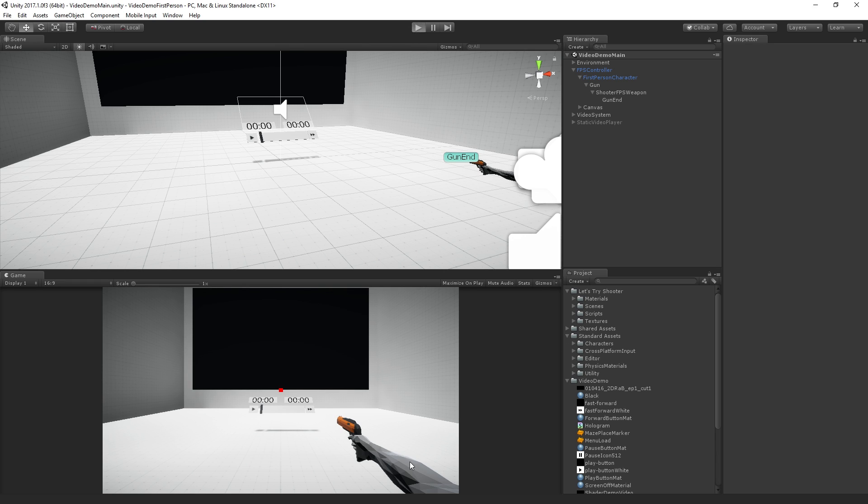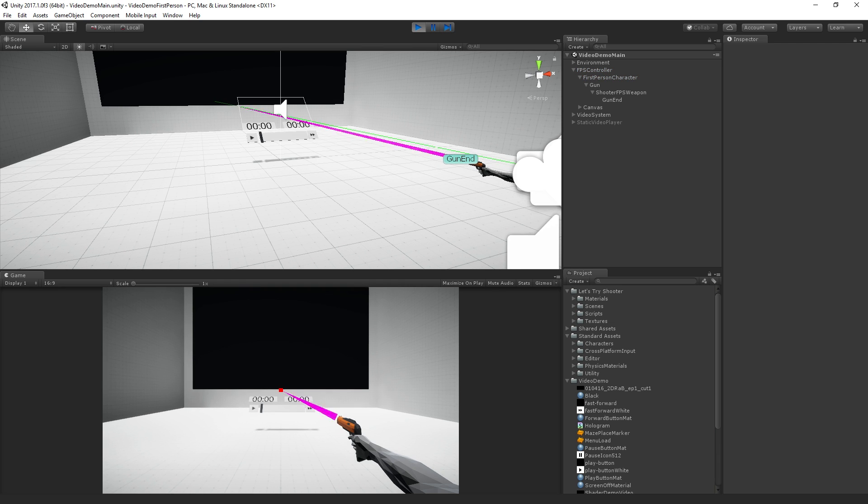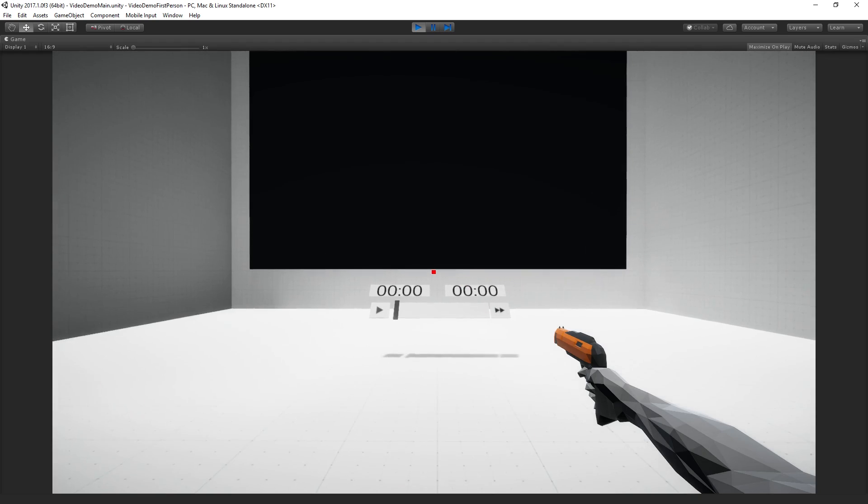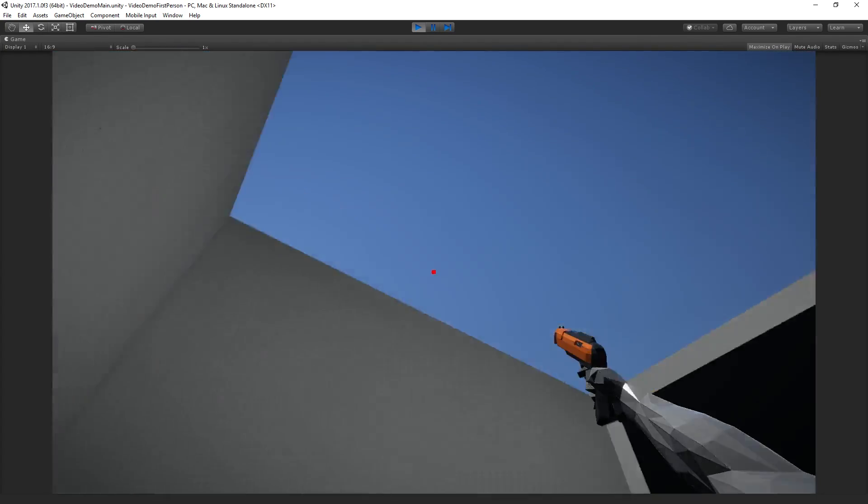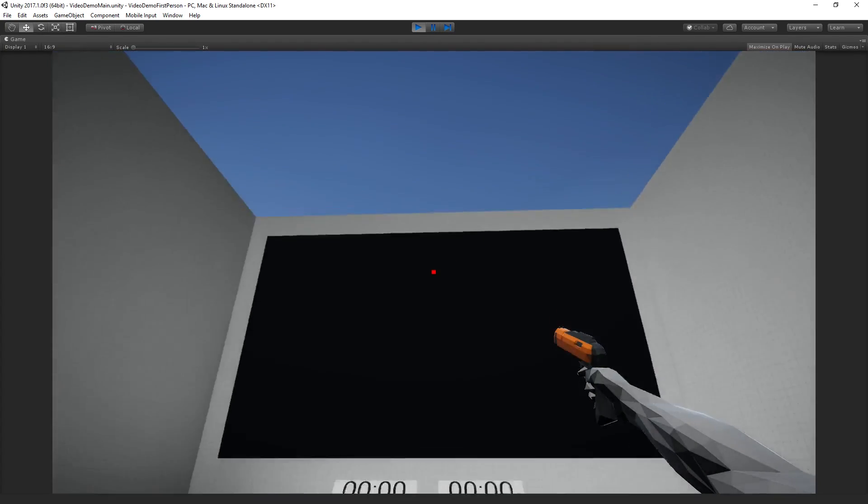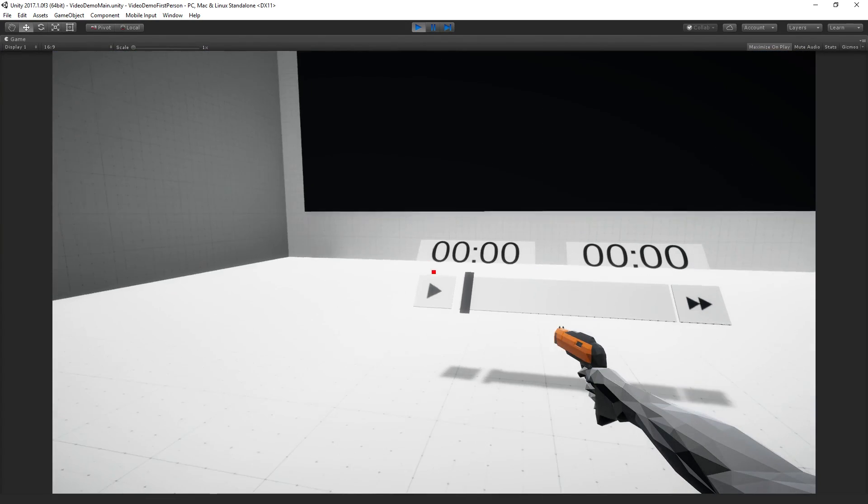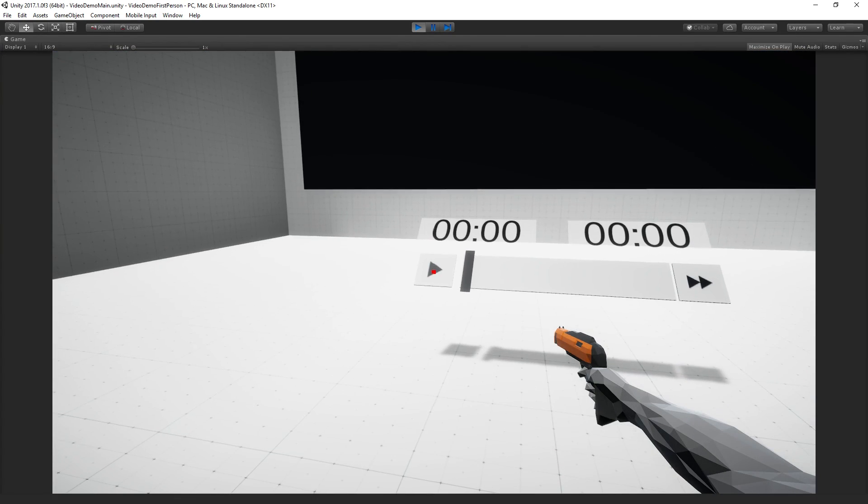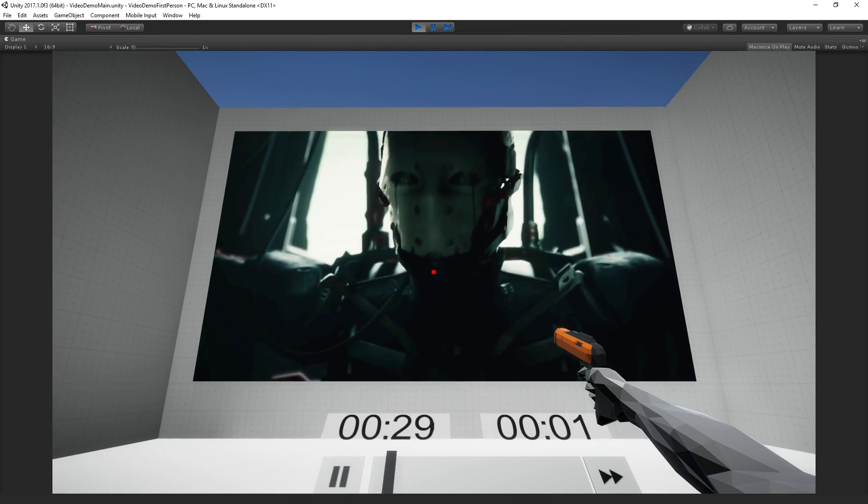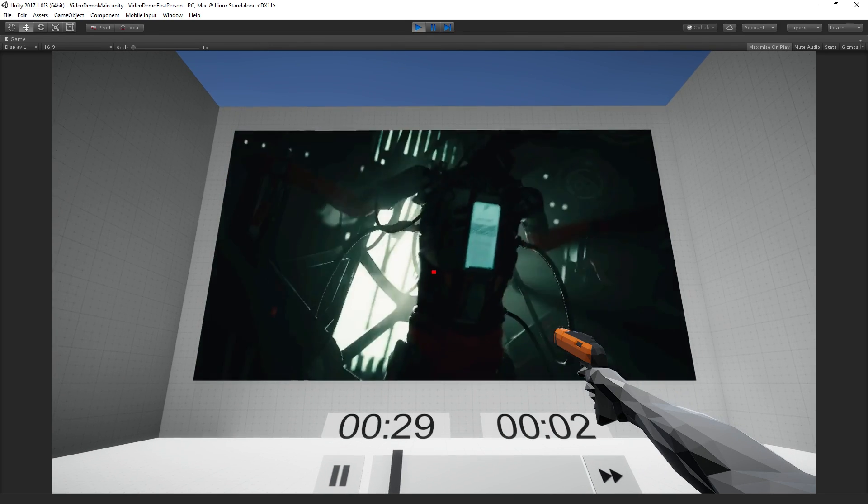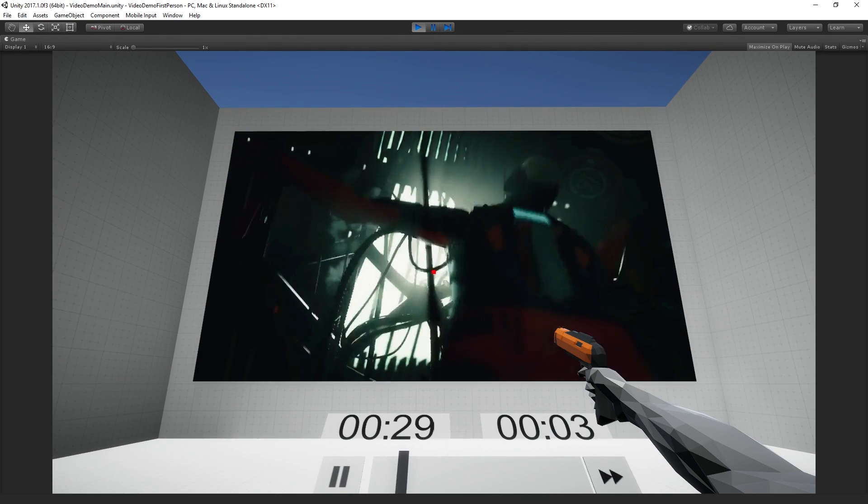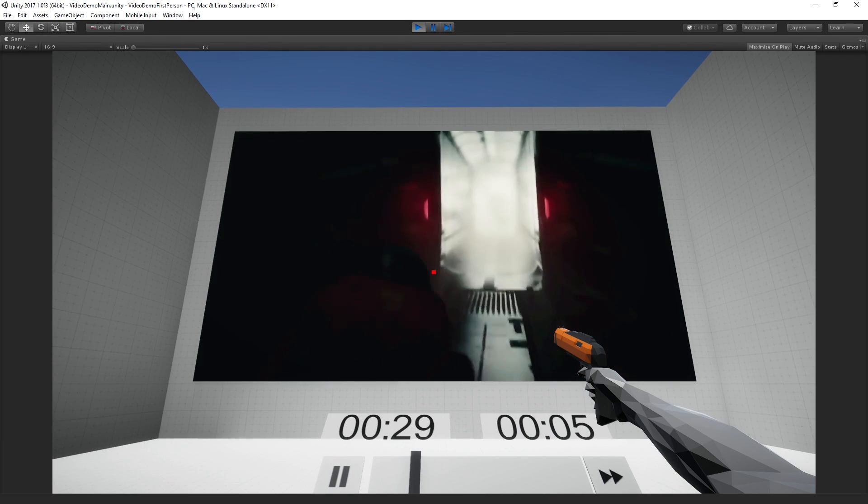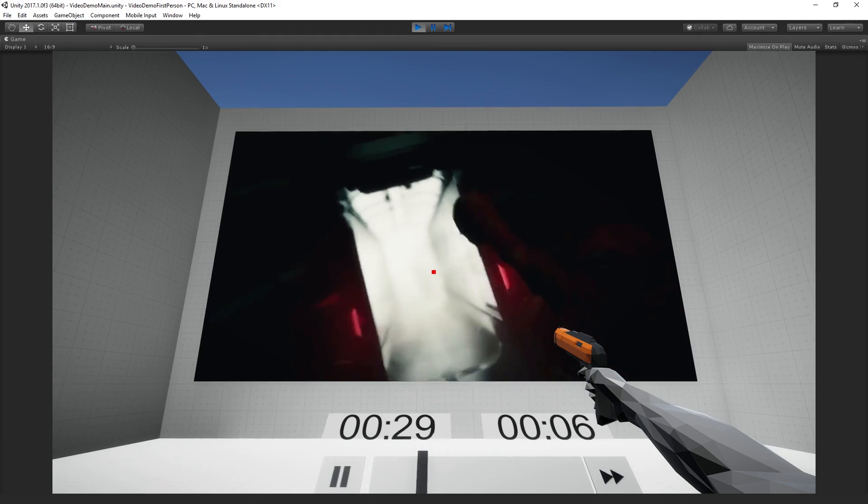So let's play our scene and I'll show you what we've got. Let's maximize. Obviously we can look around, walk around, and then if we shoot the buttons it will play our video on our giant massive